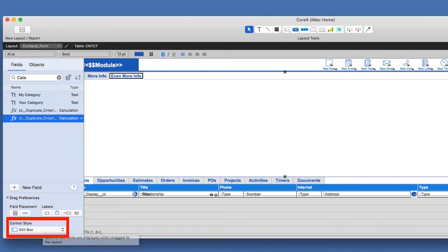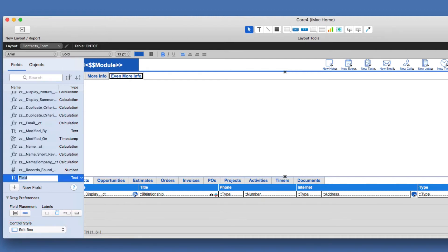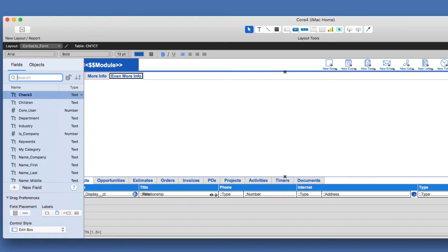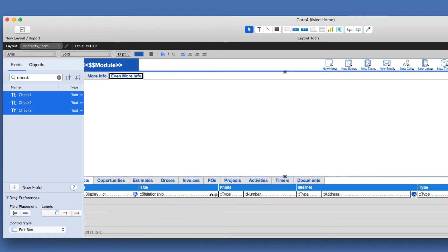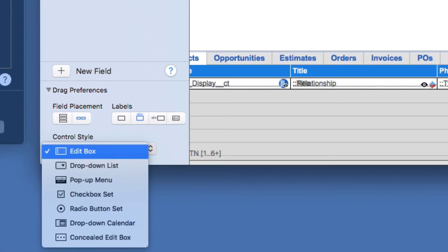So you do get this added bonus here, which is control style, which is something you didn't have in FileMaker 16. So the control style, let me do some more field creation here, and I'll call it check 1, check 2, and check 3. Now I'll find the check, and now I have three fields here that I just created, and it didn't take long to do that as you saw, but now I can also depict a control style,